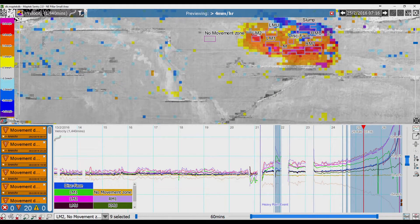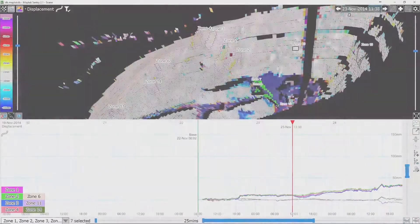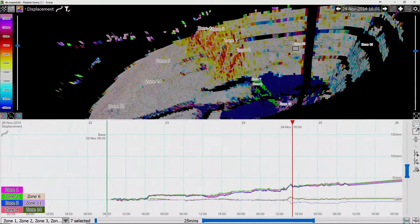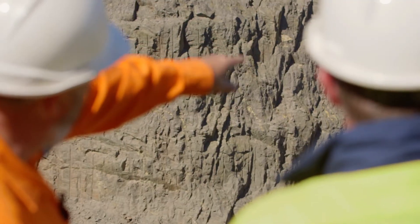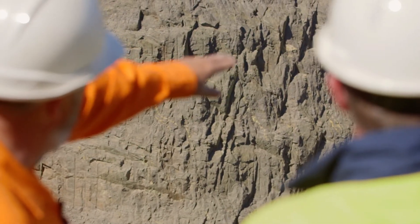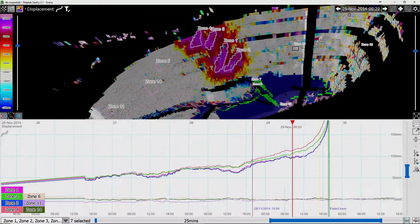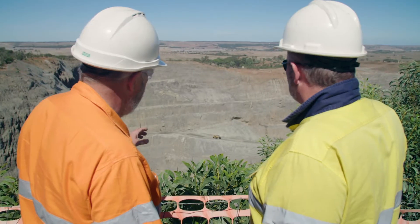Displacement, velocity and inverse velocity graphs can be produced for safety assessment. Animations show the morphology of terrain changes over time. Time-lapse capability provides insights to predict movement in other areas before failures occur.